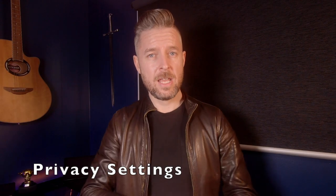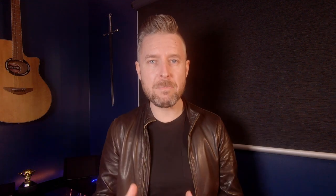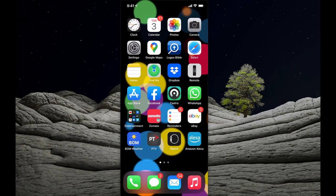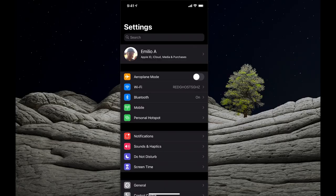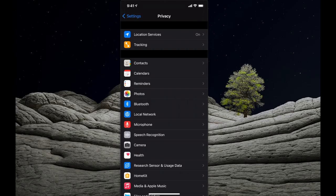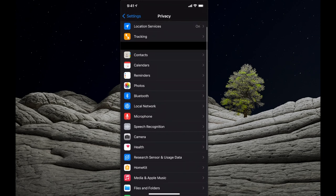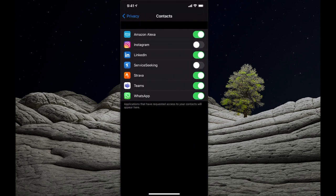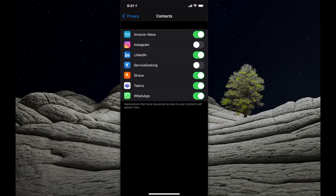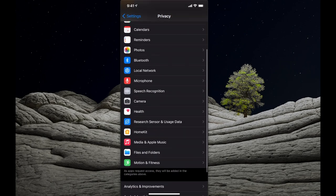Then we look at privacy settings. Apps on your iPhone require internet access, Bluetooth, Wi-Fi, notifications, and all of that sort of stuff, so it's important to control those privacy settings. Within Settings, navigate to Privacy. You'll see a number of apps and services listed — select each one to allow or disallow access. For example, selecting Contacts shows which applications are currently accessing your contacts.